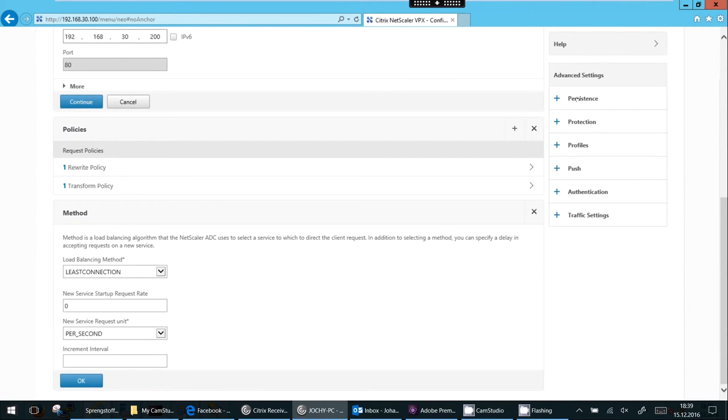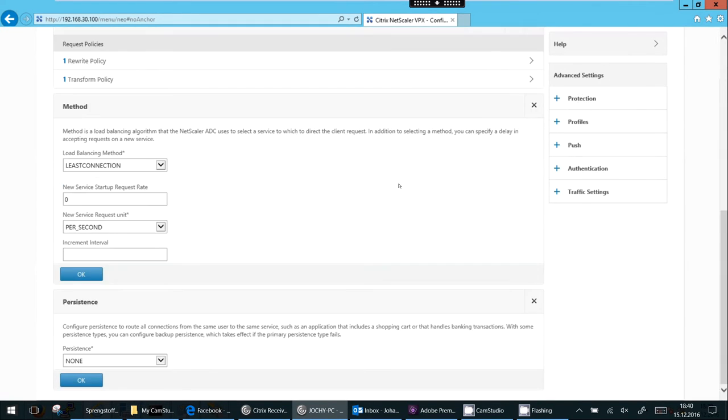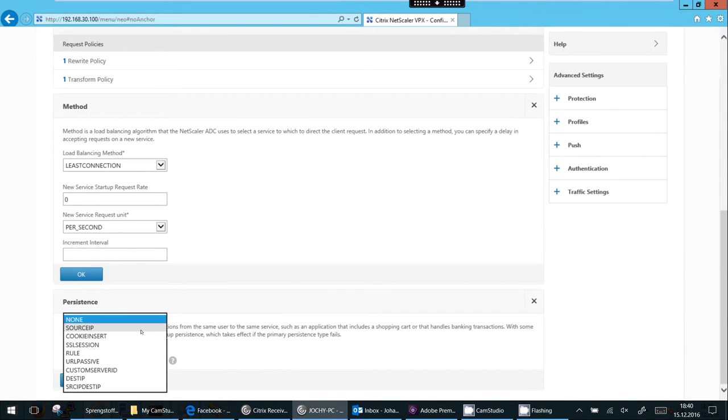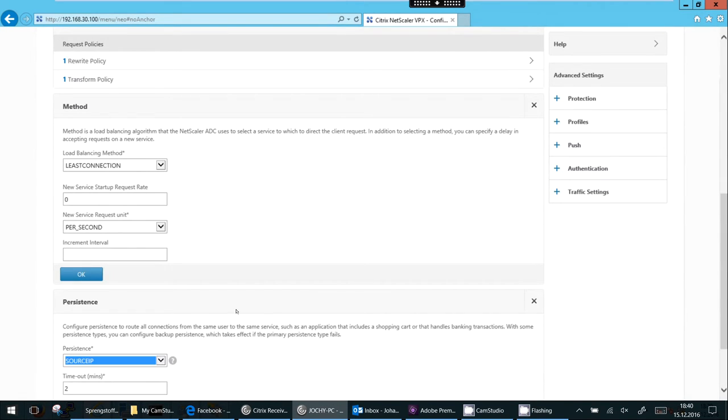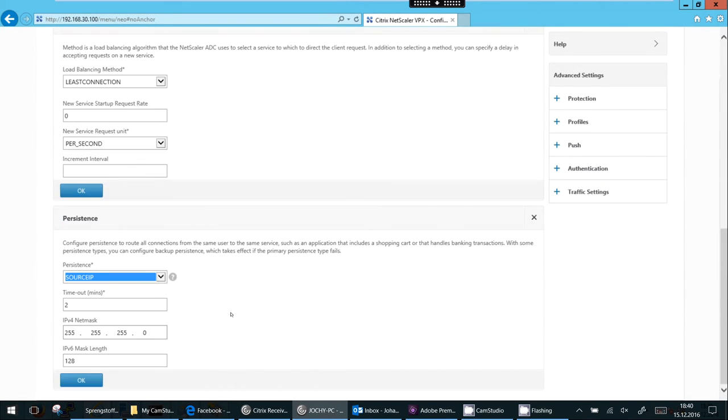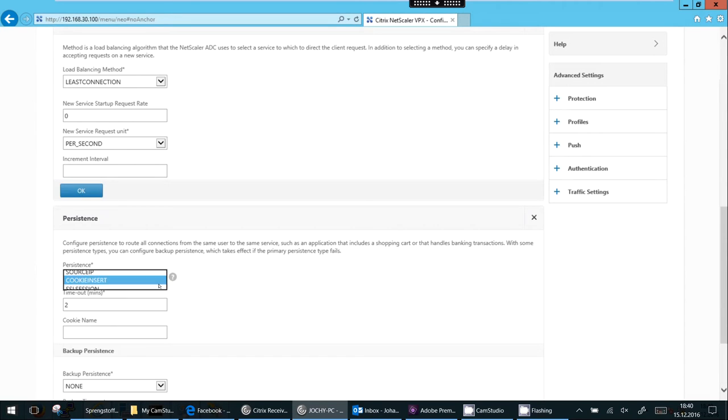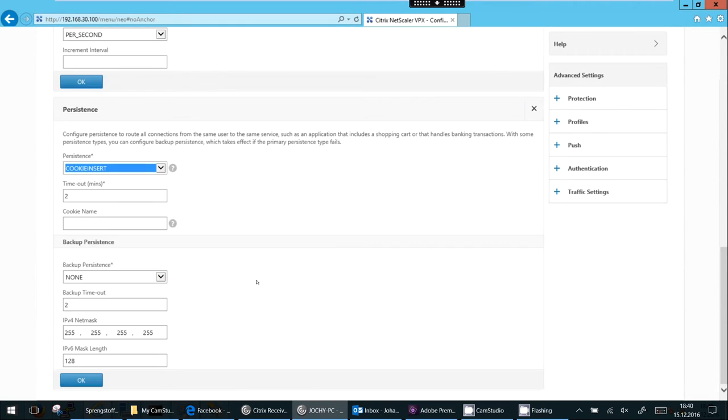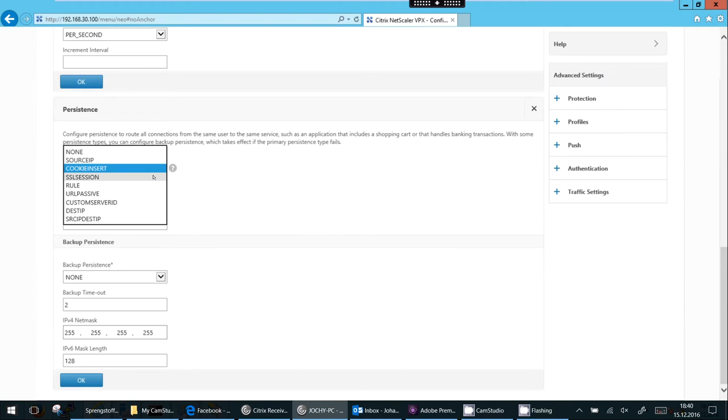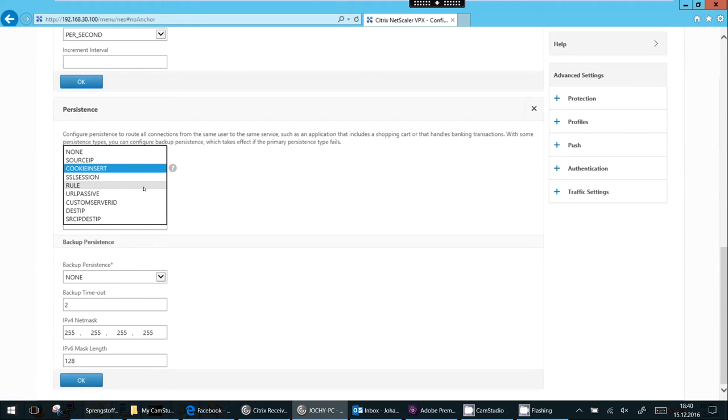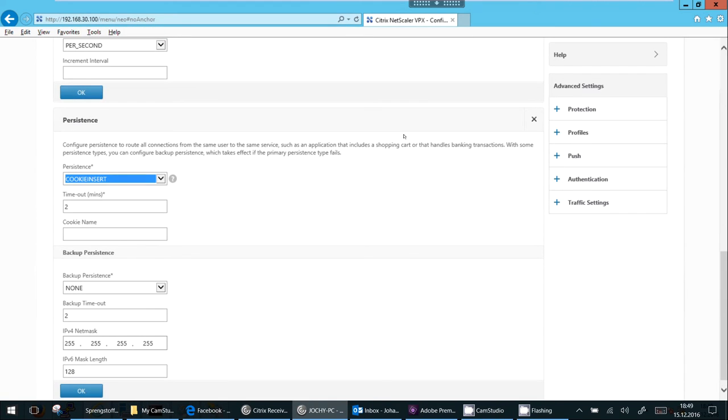So the next thing we will add is persistence. Load balancing is not always what we want. So we may use a source IP for persistence, so always use the same server for same source IP address. We may use cookie insert, so we put this cookie insert. We don't have a persistence table on Netscaler. Instead, we store cookies on client, and we have a backup persistence method, which is source IP. We have SSL session ID, we have rule-based persistence, we have several more persistence methods.